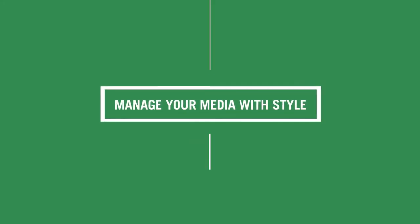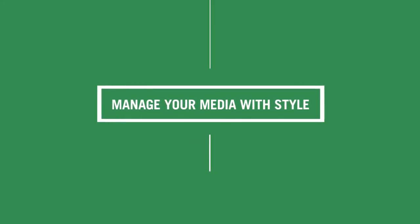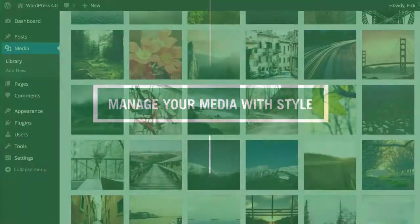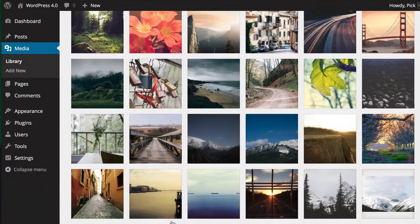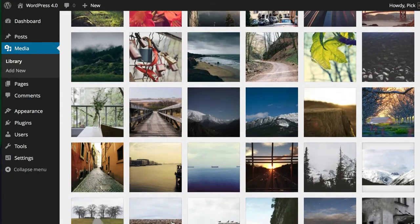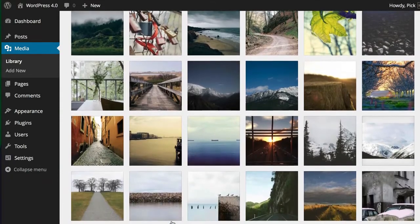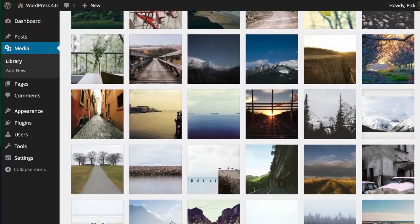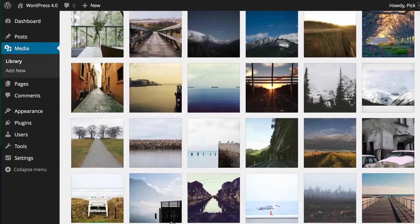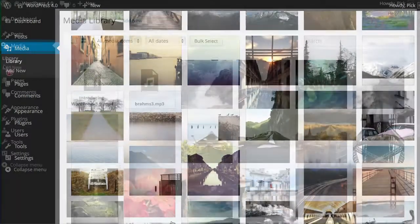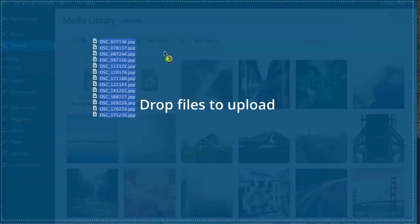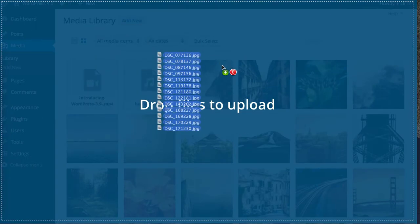Working with your media library in 4.0 also presents you with a new updated experience. As with plugins and themes in the past, the new media library brings a more visual experience to managing and browsing your rich media content.